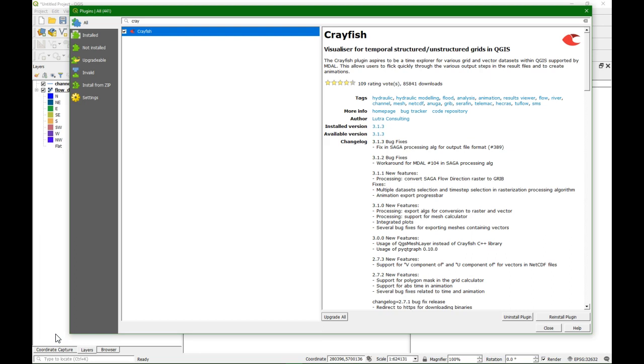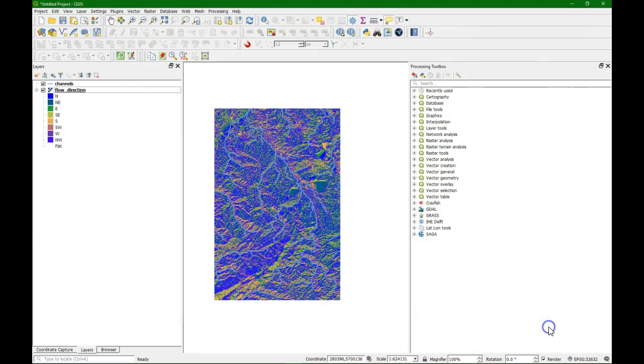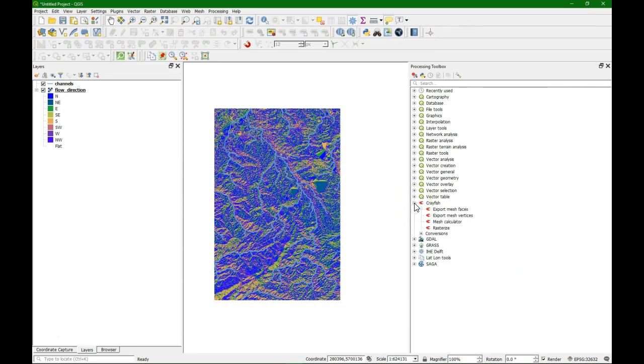The Saga tools can be found in the processing toolbox. The Crayfish plugin has been developed by Lutra Consulting to work with mesh data. The first step is to look up the Crayfish tools in the processing toolbox. We will use the conversions, and under conversions you find Saga flow to grip.